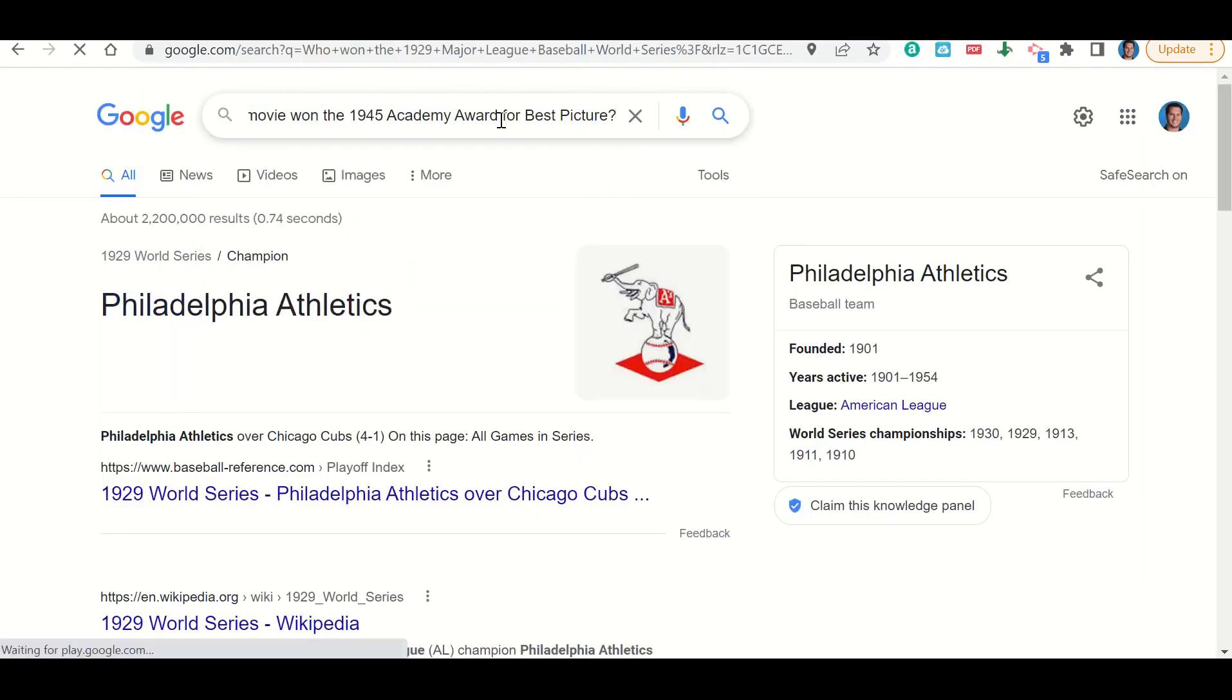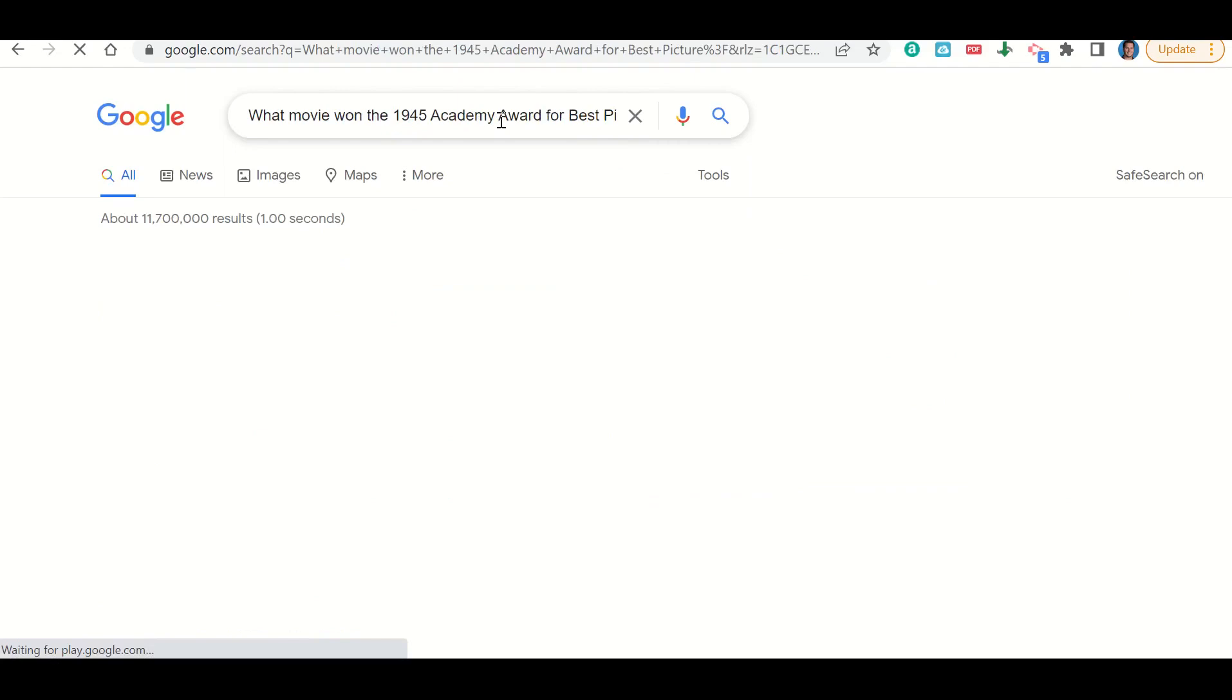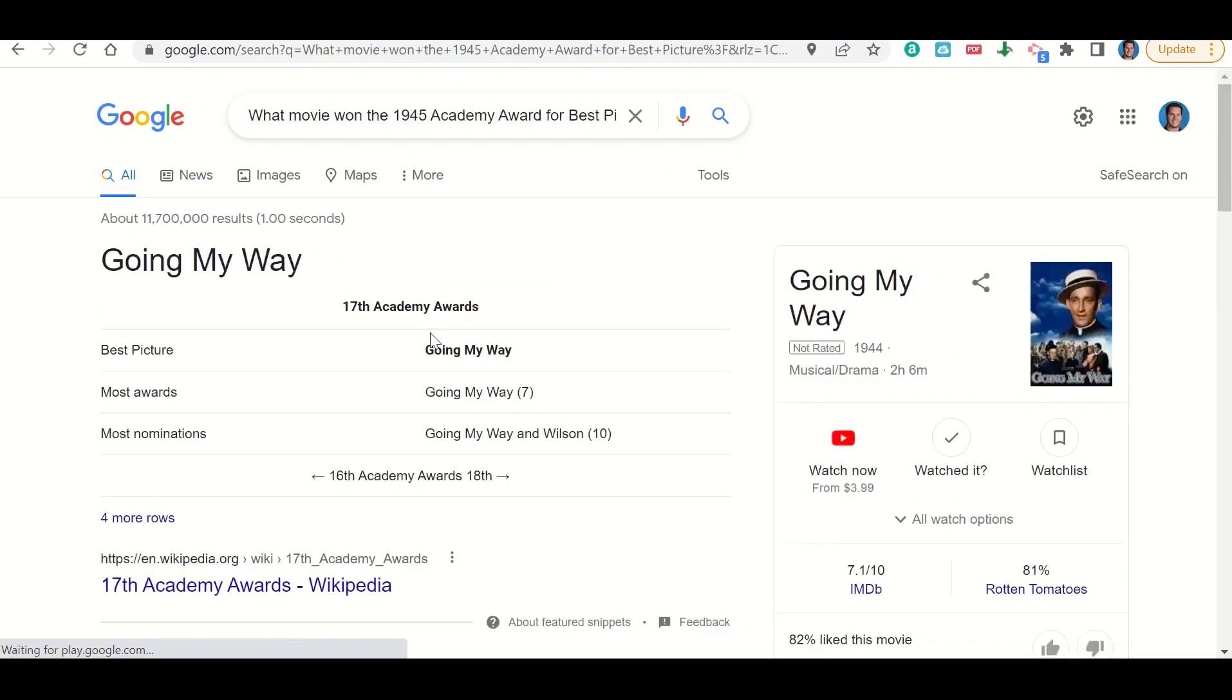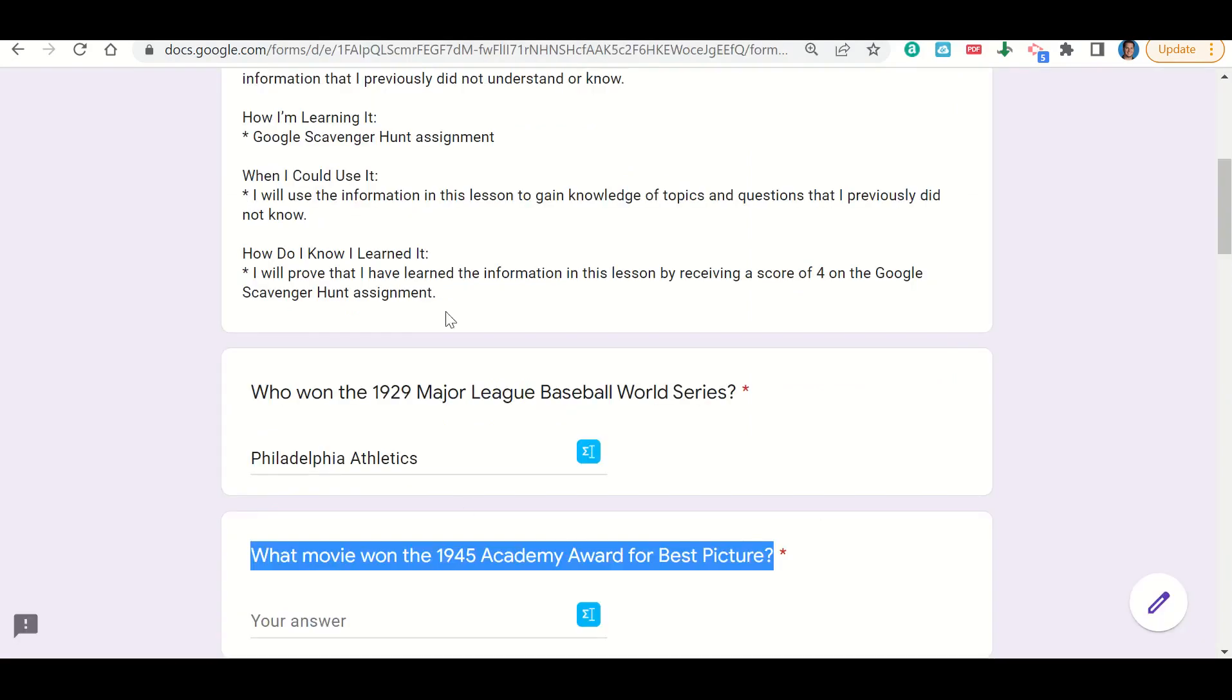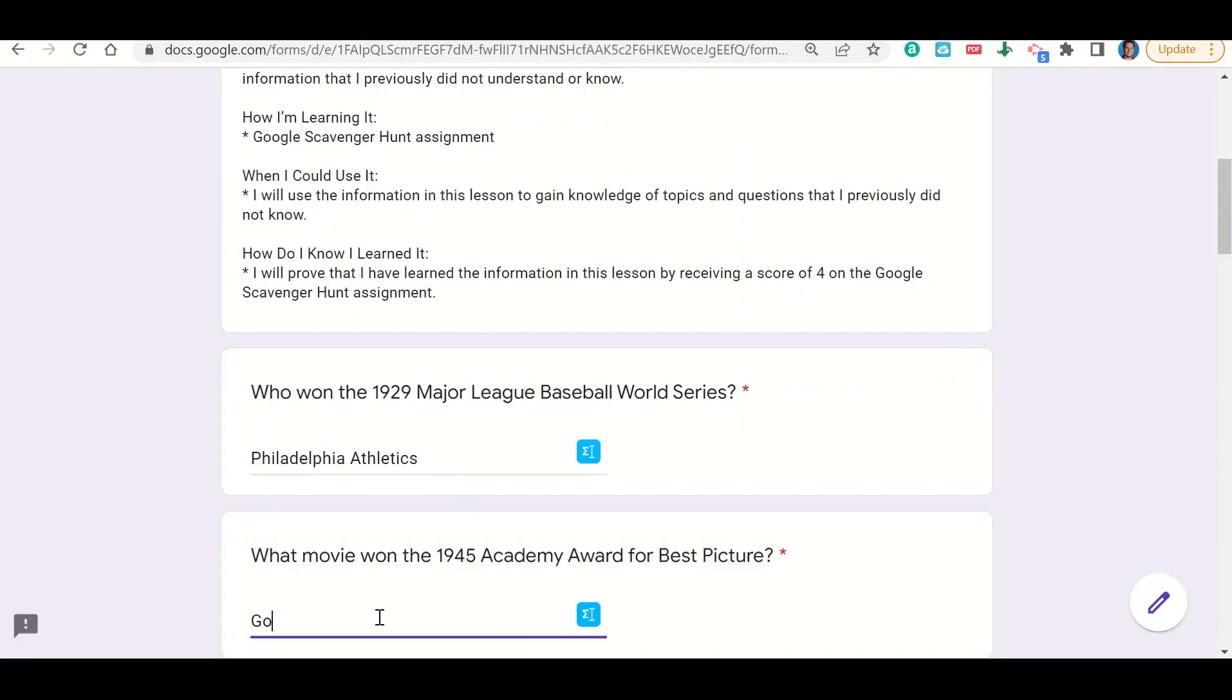And I'm going to paste it, and I can see that the best picture was Going My Way. So I'm going to go ahead and go back and put that in: Going My Way.